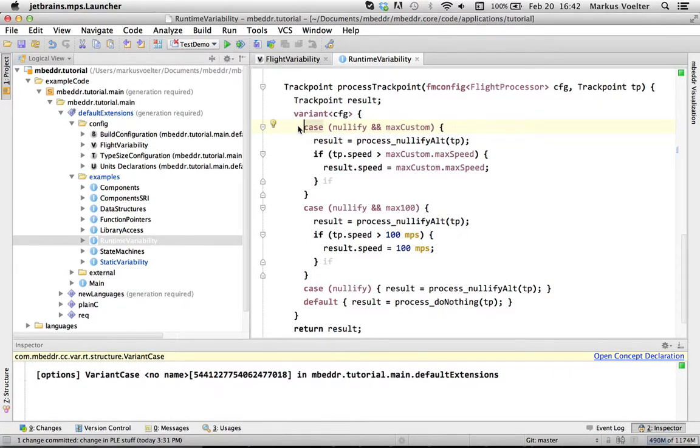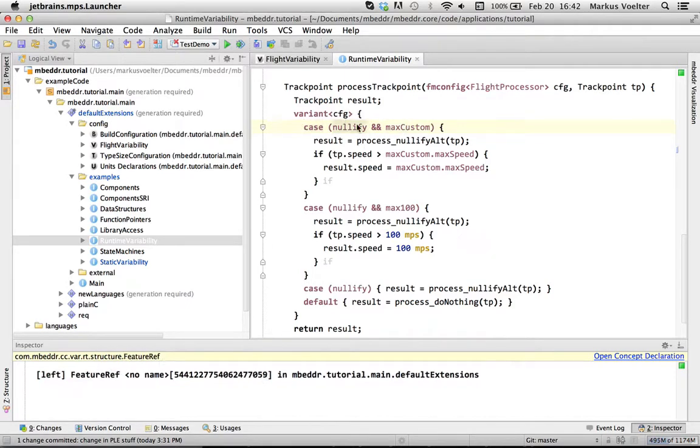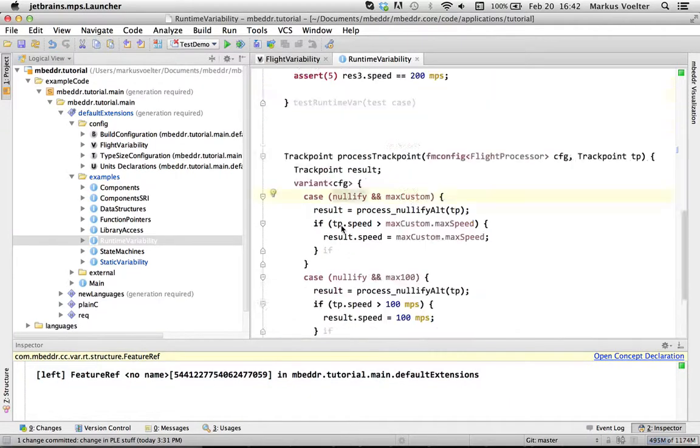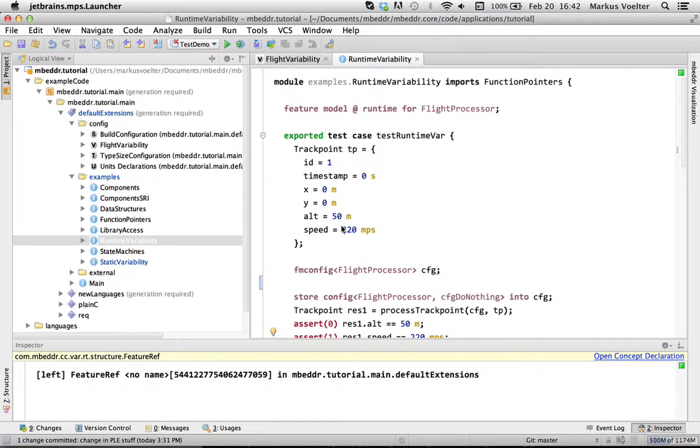And then, semantically, at runtime, it acts as an if. So if you have those two options, then you do that, else you do something else. So that's just runtime.